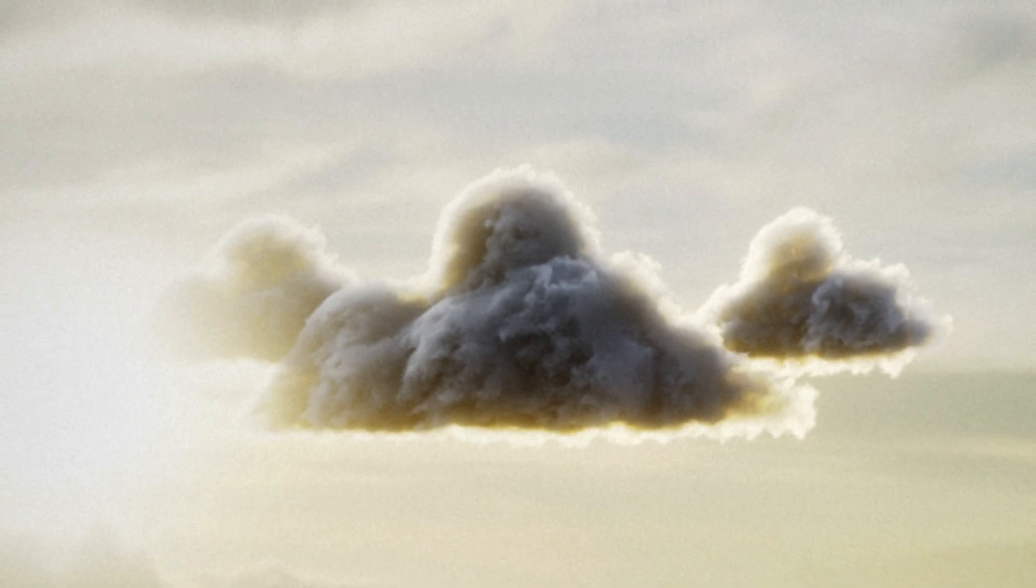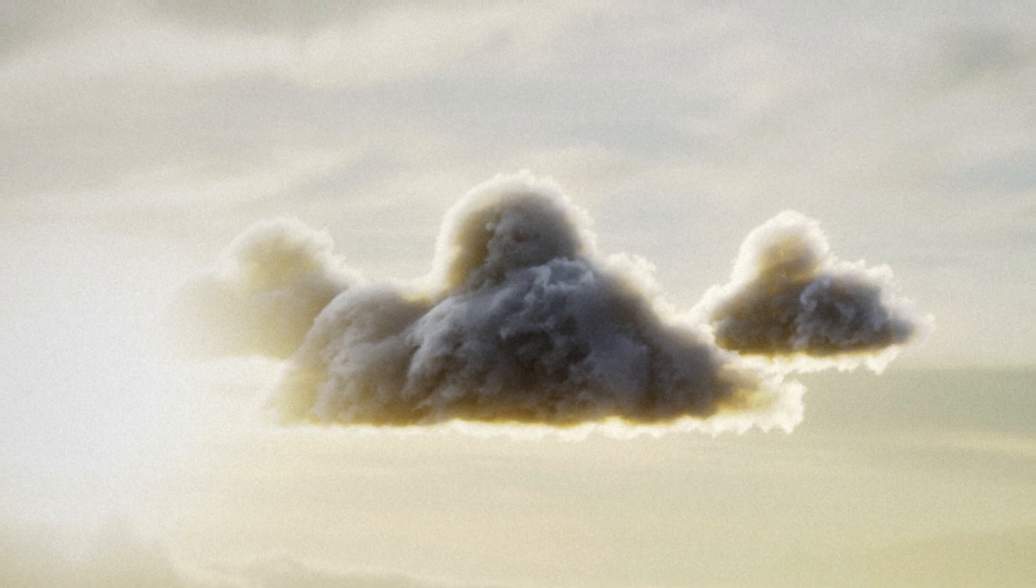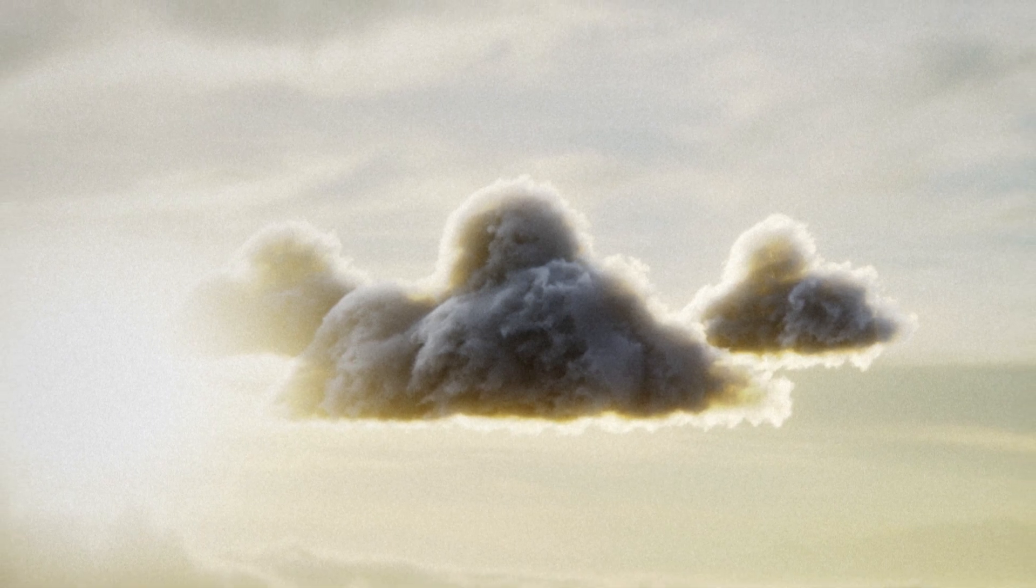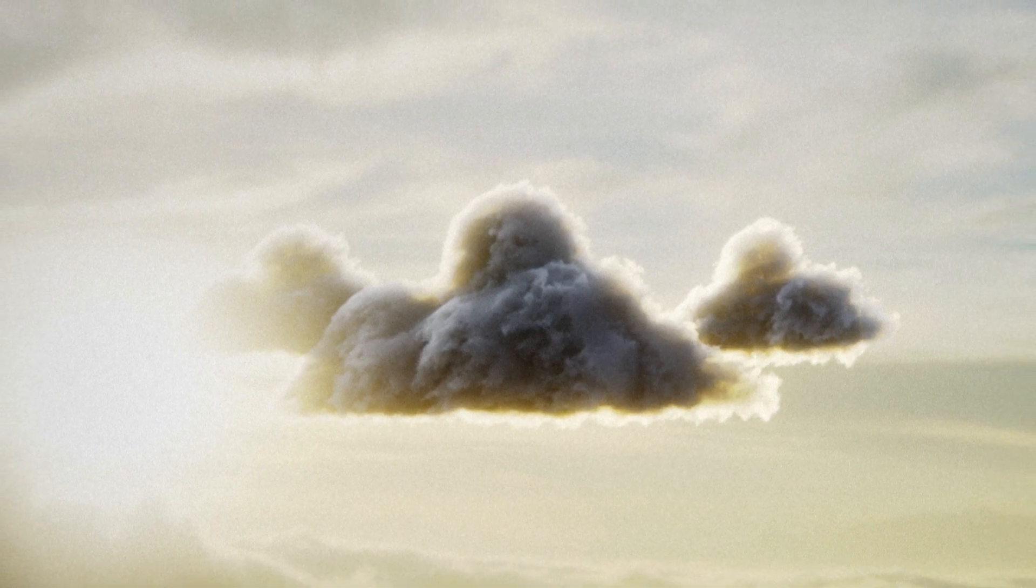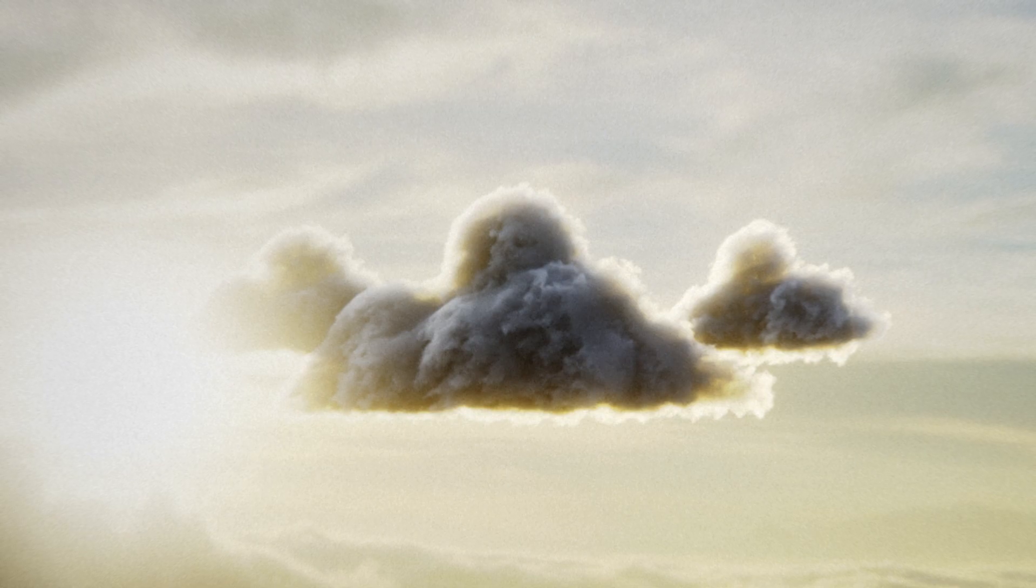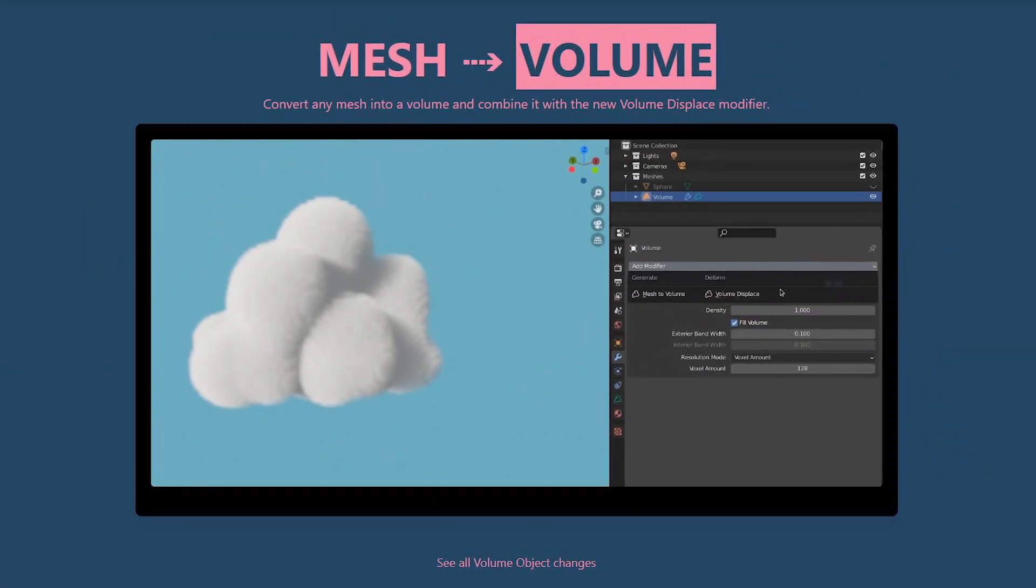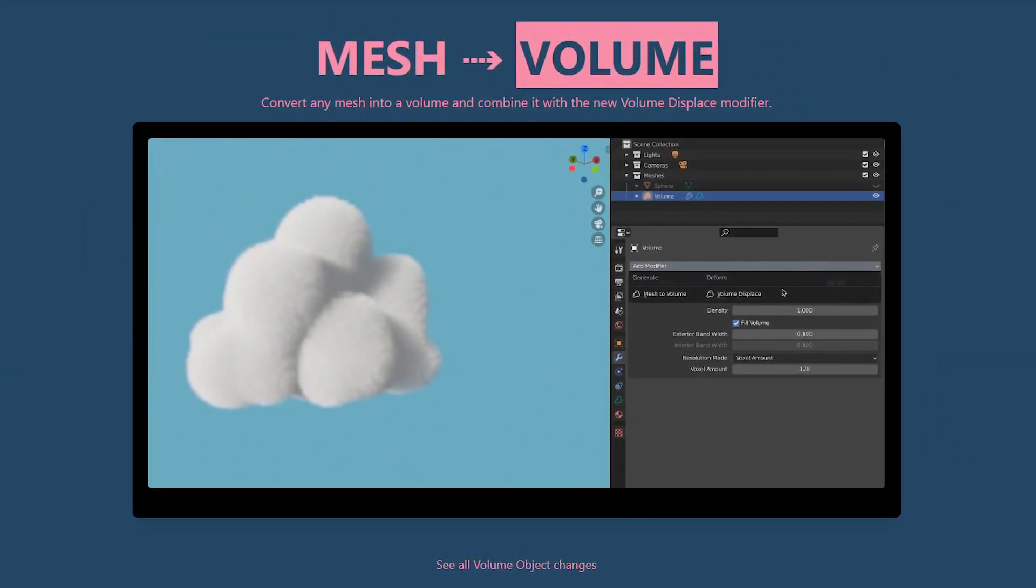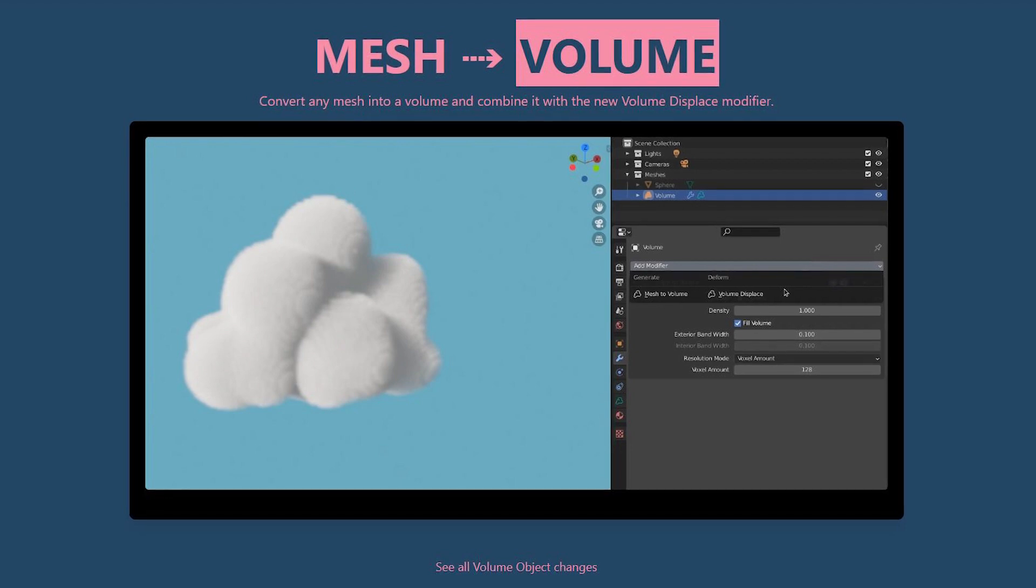Hey, welcome to Blender Tutor. My name is Tom and today we're going to be going over creating easy volumetric clouds in Blender 2.91. Blender 2.91 just came out recently and it added a few really awesome new modifiers.